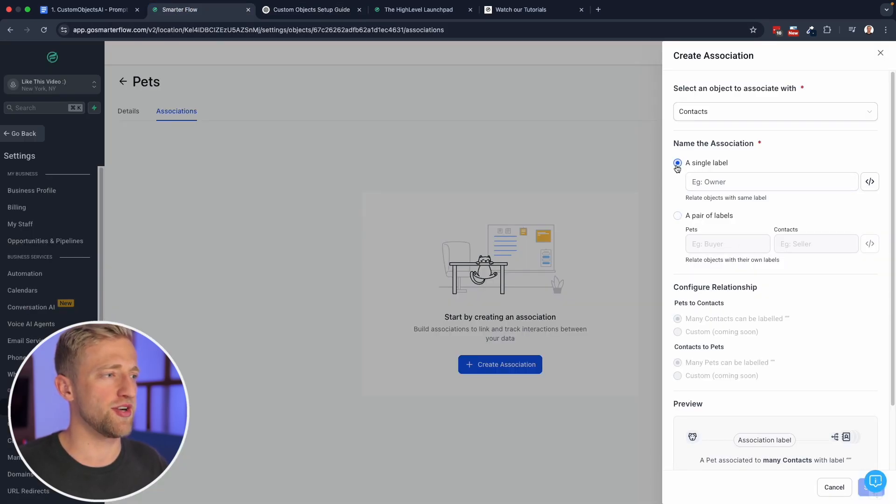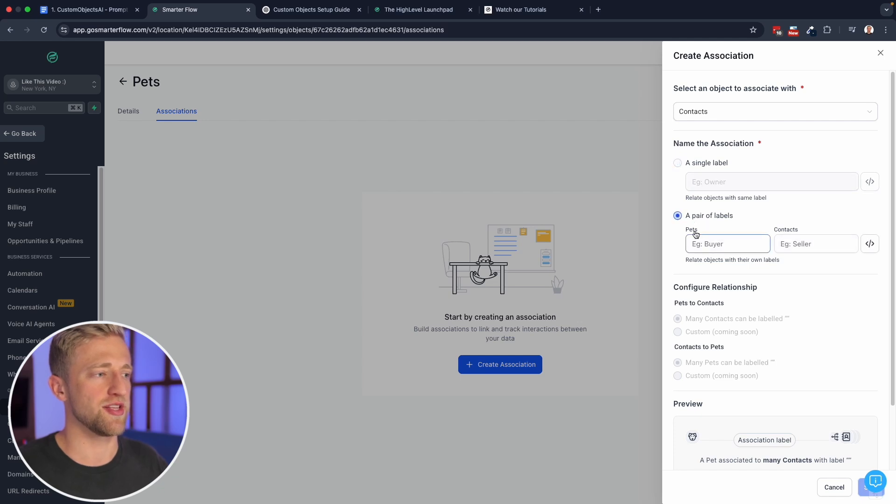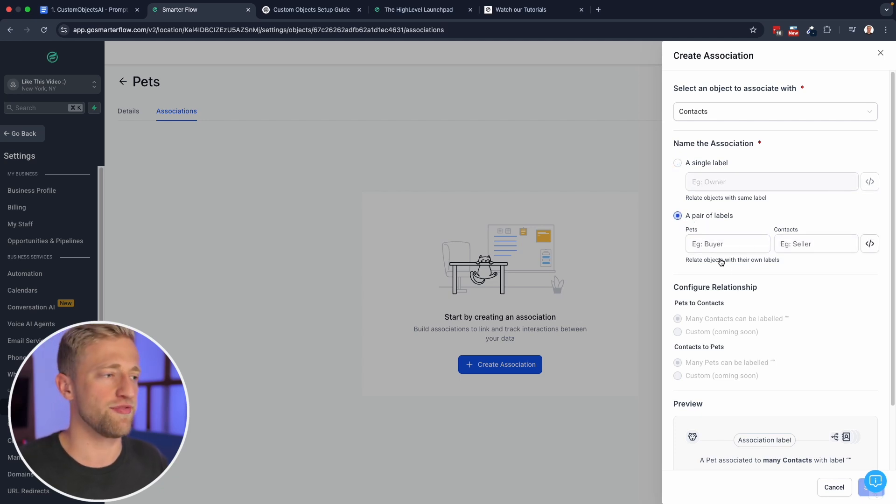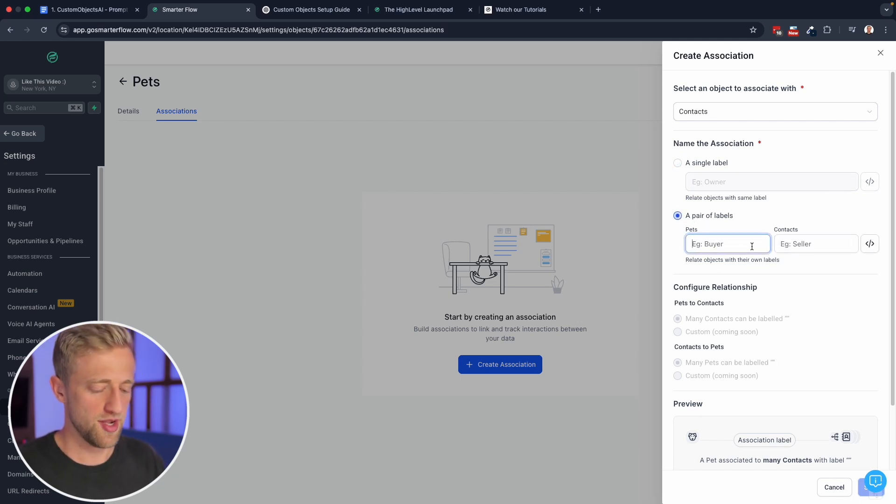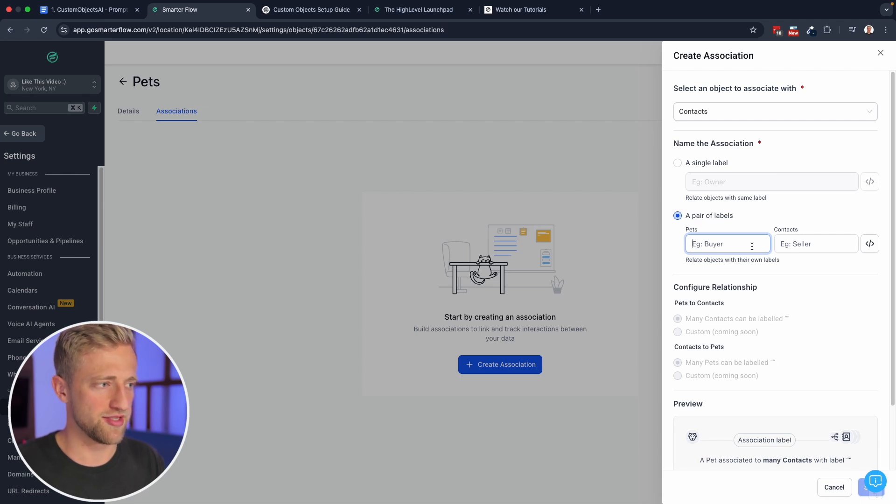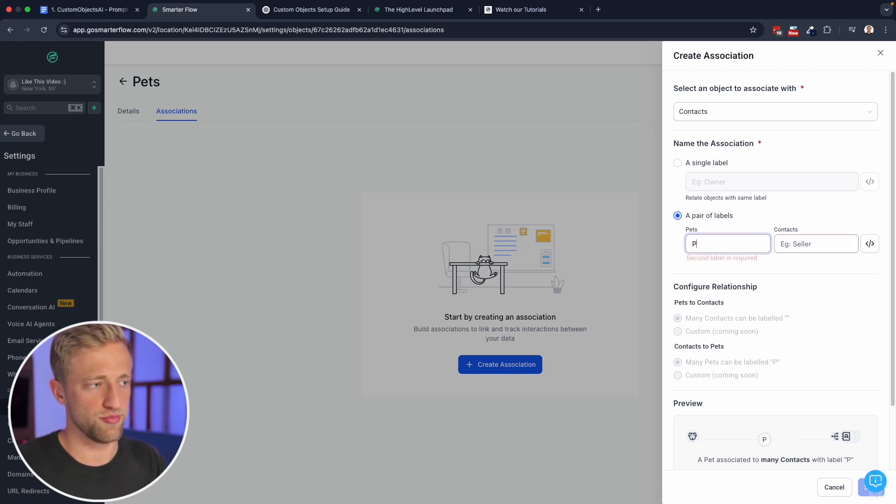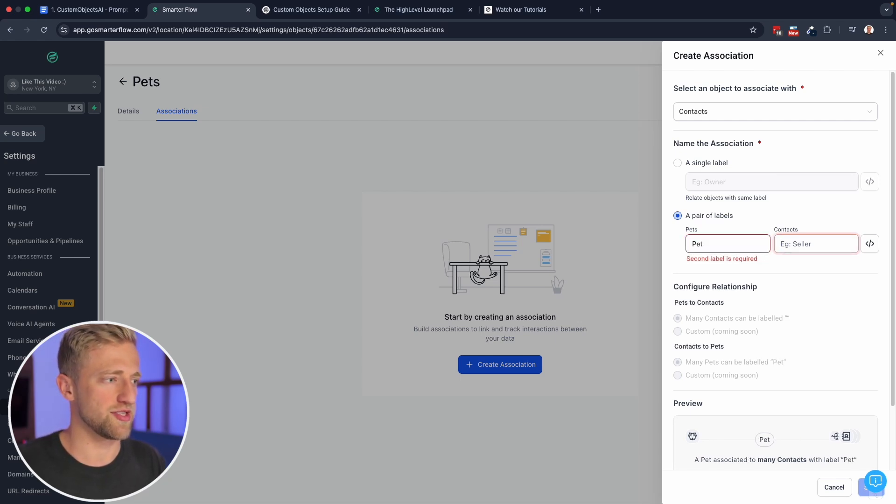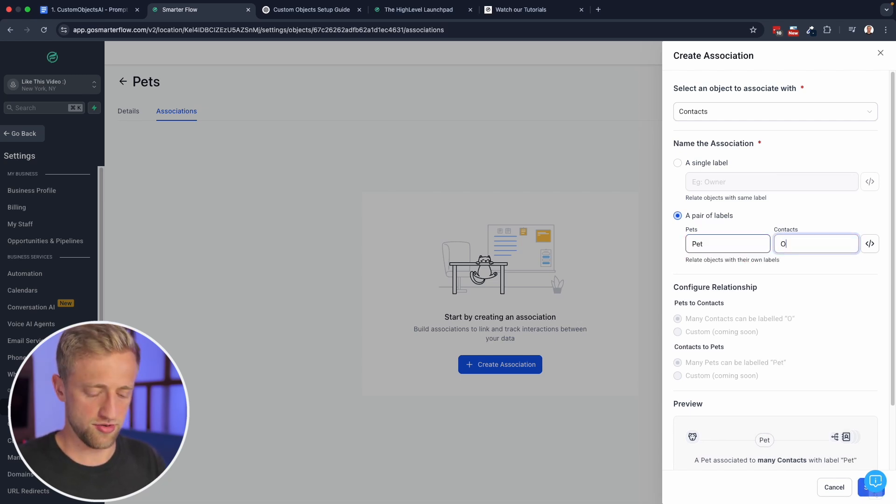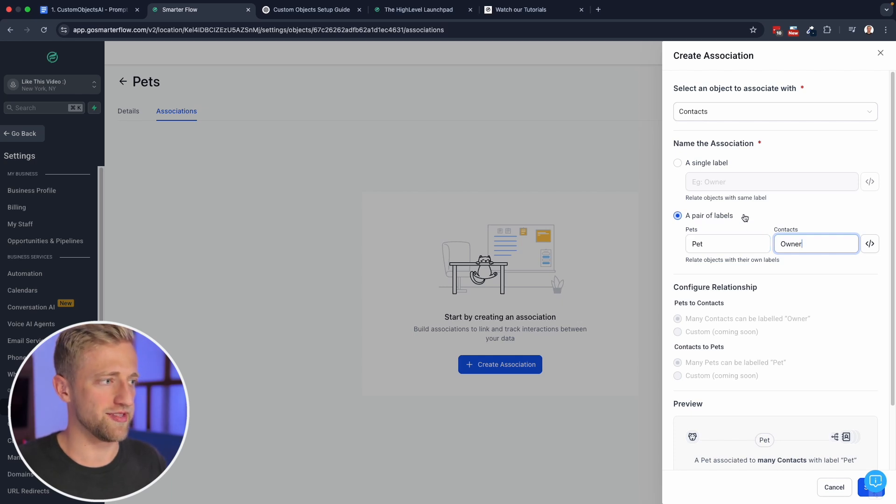So let's give it a label. And you can see that custom objects AI suggesting two labels owner and pet. So we can jump back here, instead of a single label, we can select a pair. And if you were in real estate, for example, this could be buyer and seller. But here again, the pets are pet and the contacts are our owner. So we'll go ahead and add that.